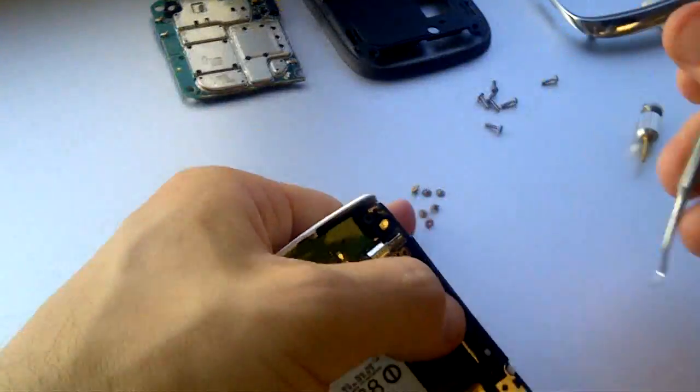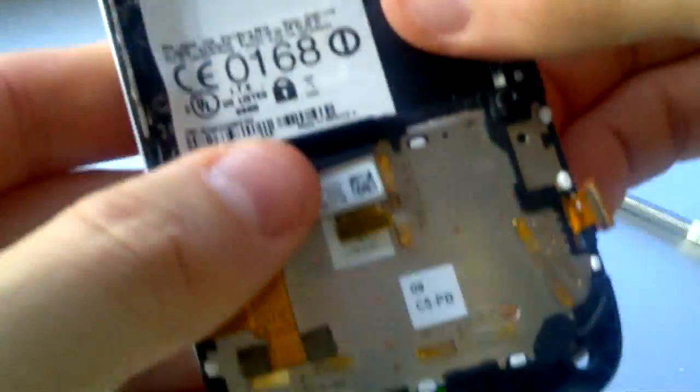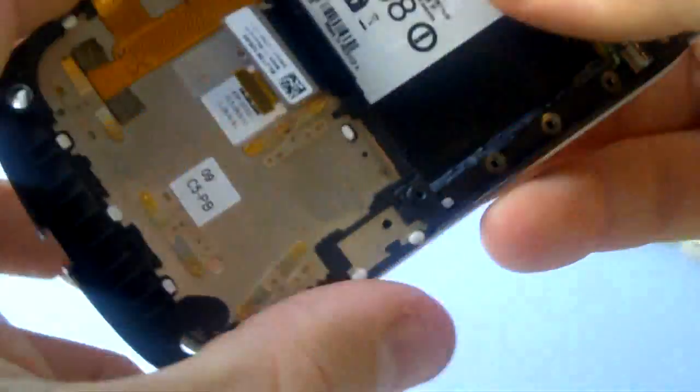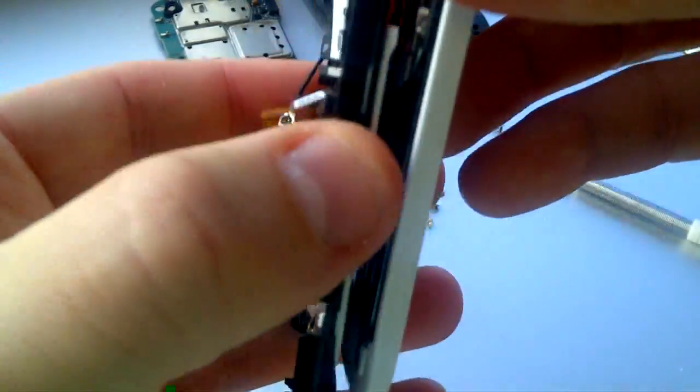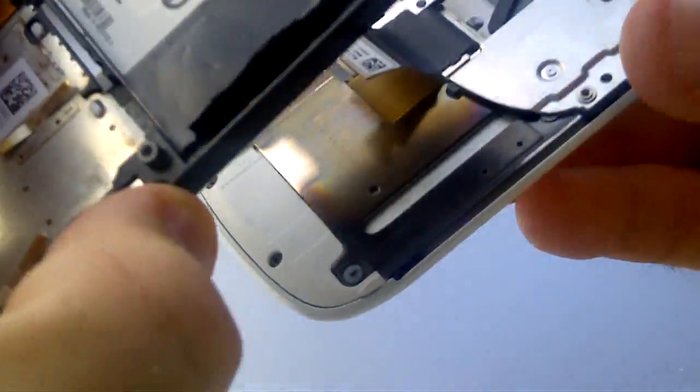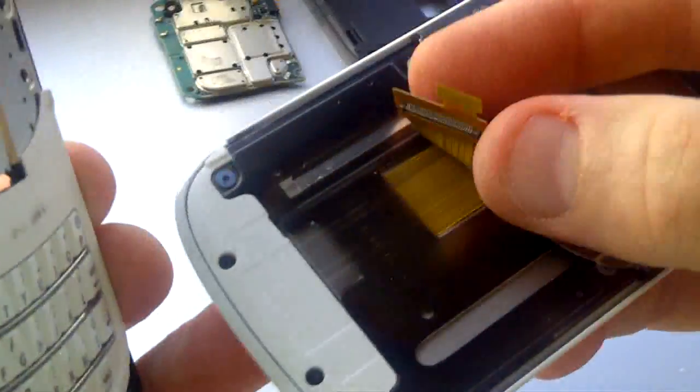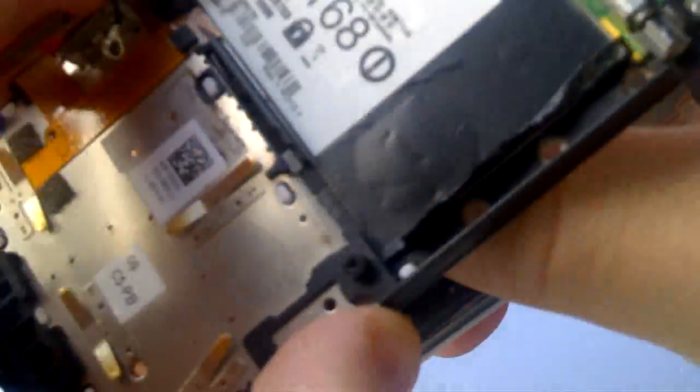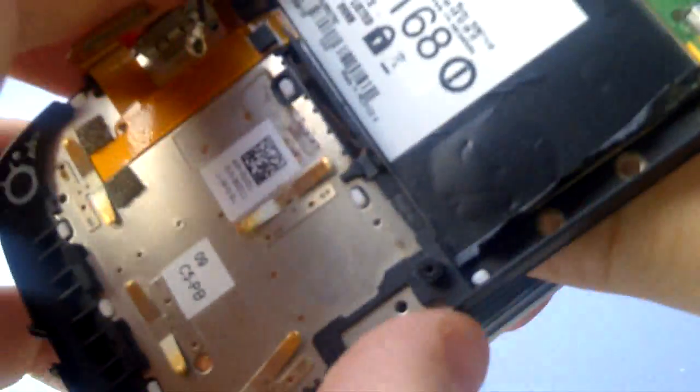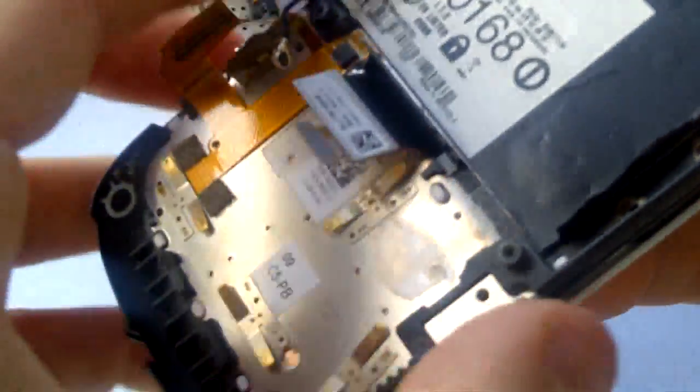When all six screws have been loosened, the screen will drop away from the phone. The ribbon cable will slide out through the slot, as you can see here. Be careful to slide out the ribbon cable carefully.